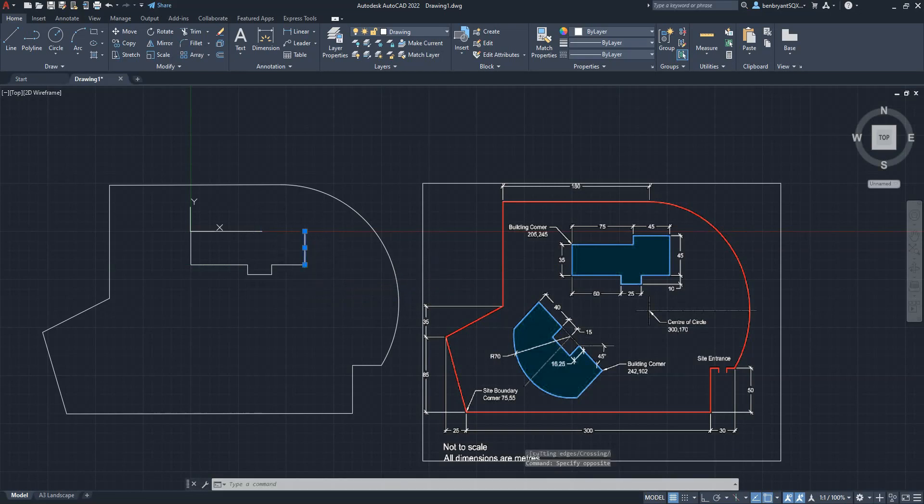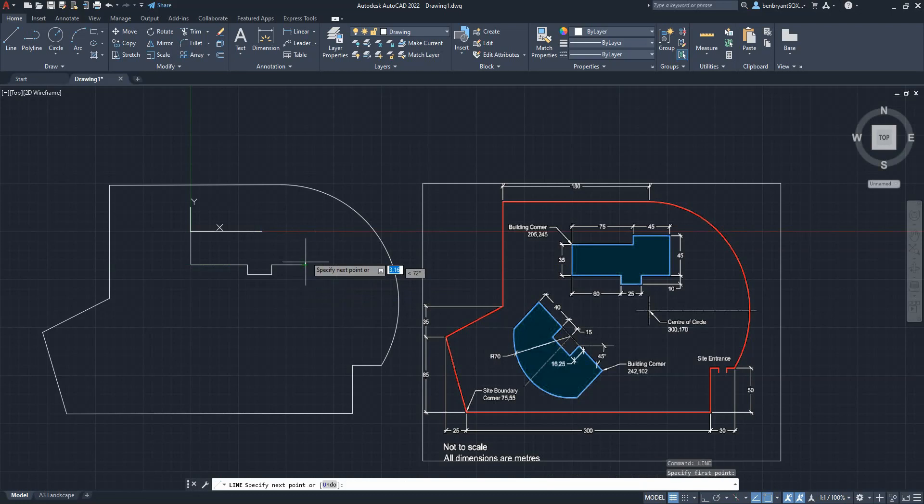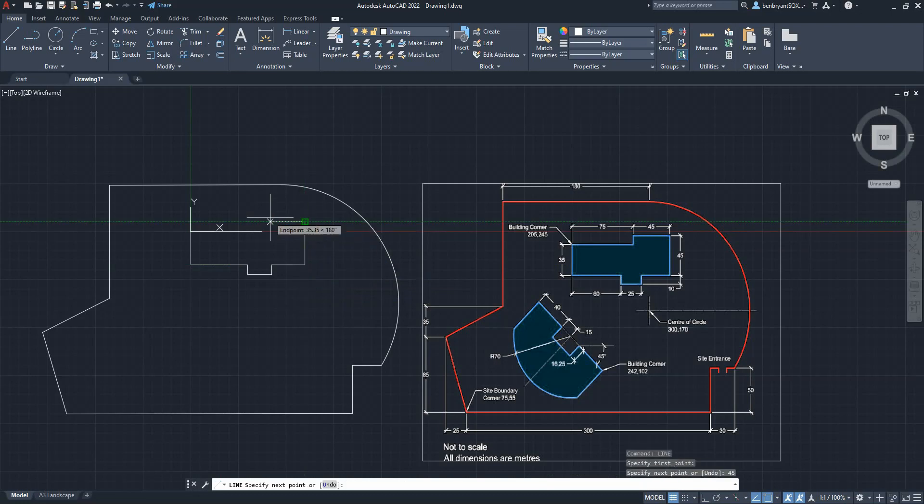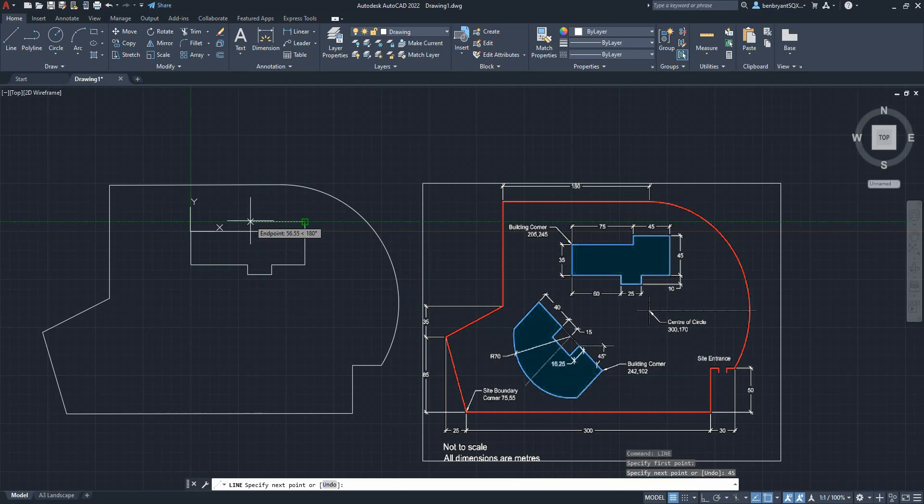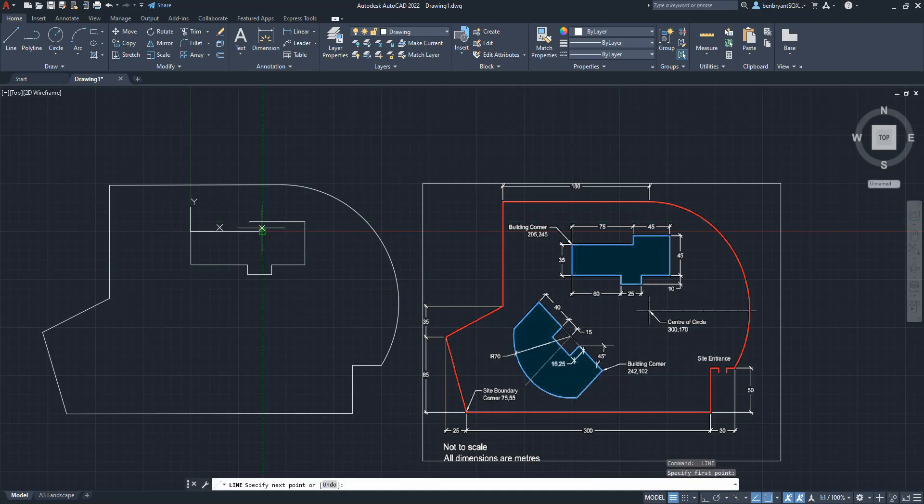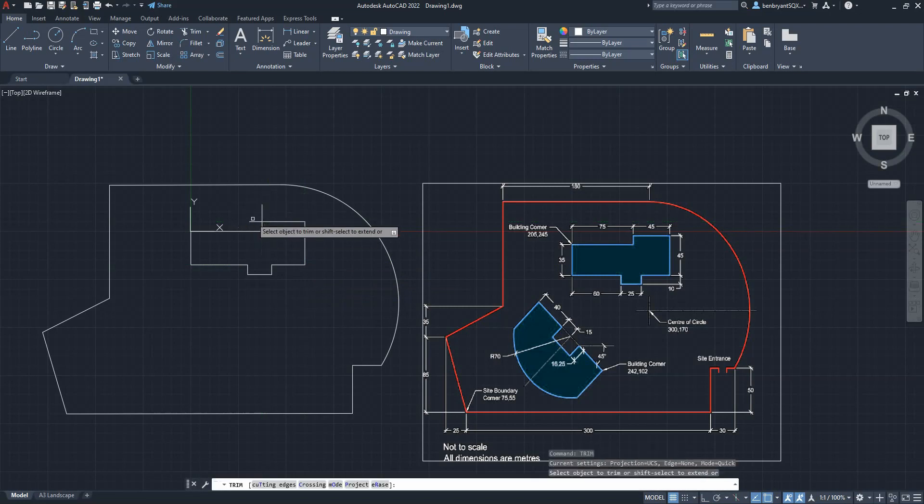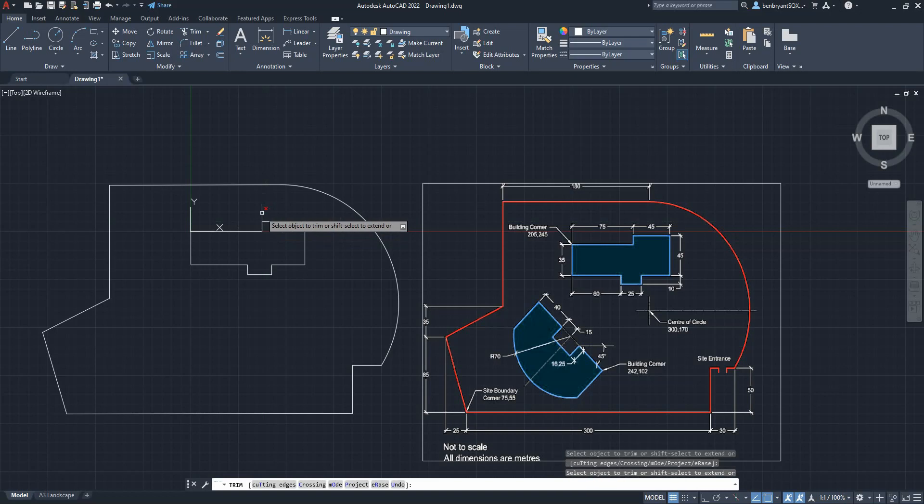Now this needs to be 45, so we've got to get rid of this line again. Come up, 45, come across, come back up, trim. Like so, so that's that first point done.